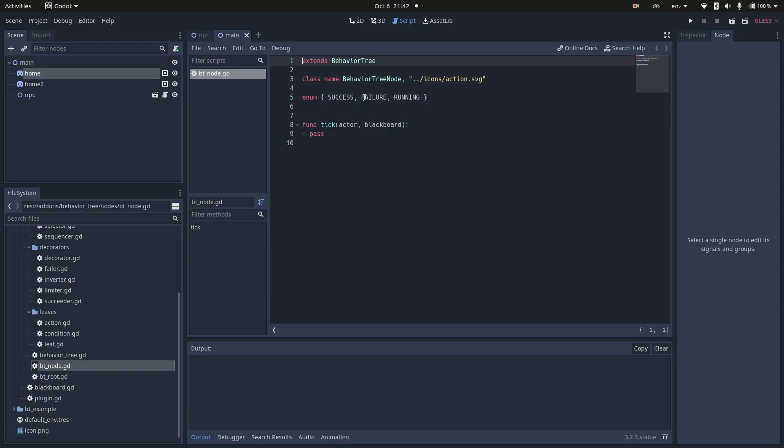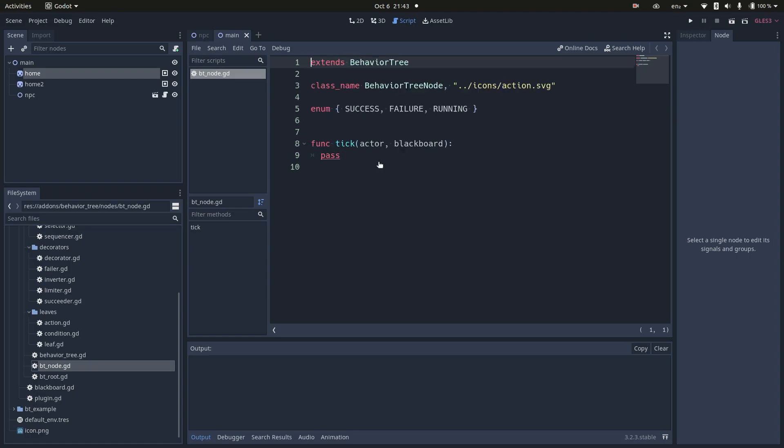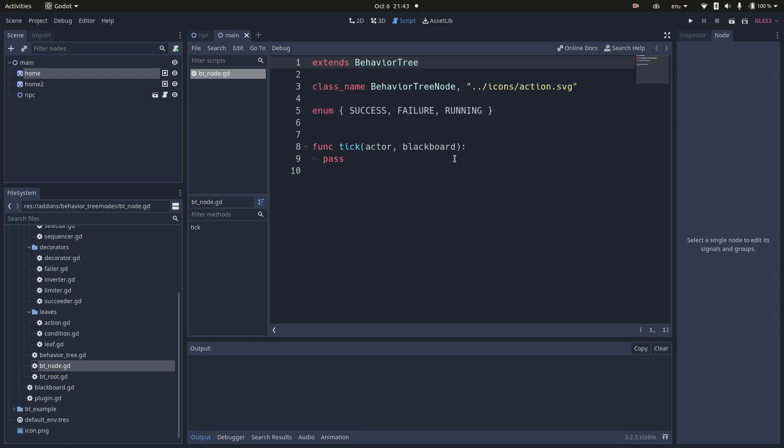Nodes also have a common method. Here it's called tick, but you can find it as update or process in other implementations. This is the method called by the parent node. It receives an actor, that's the element where this behavior tree is applied to, and a blackboard, that's where you store and share data. This is basically the interface of every node in a behavior tree.